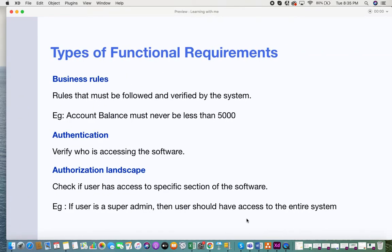The first type of functional requirement is business rules. Business rules are a set of rules that must be followed and verified in a system in order to attain certain conditions. For example, in a banking application, a business rule might state that the account balance must never be less than five thousand. This rule must be followed and verified every time a transaction is done.